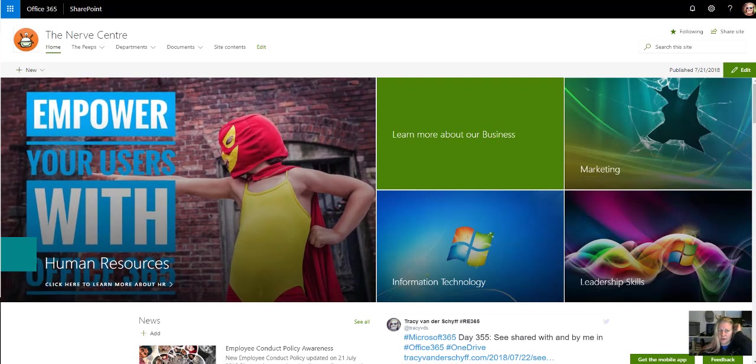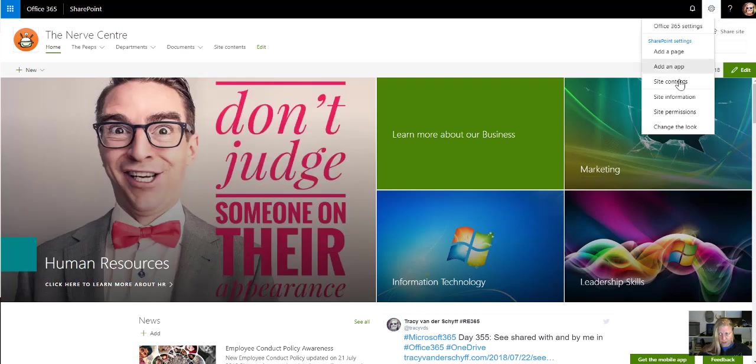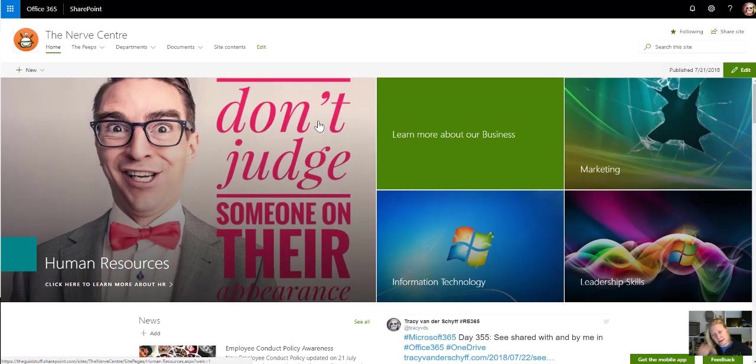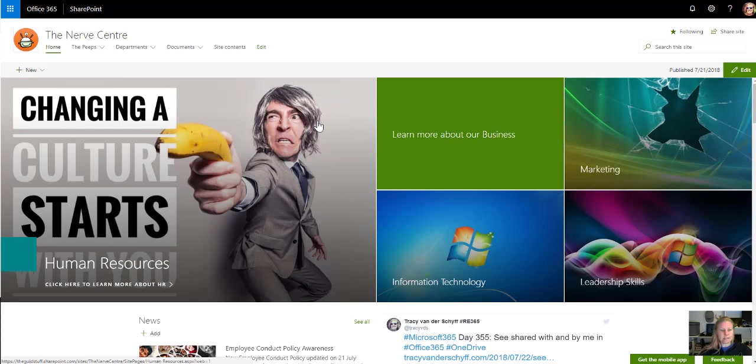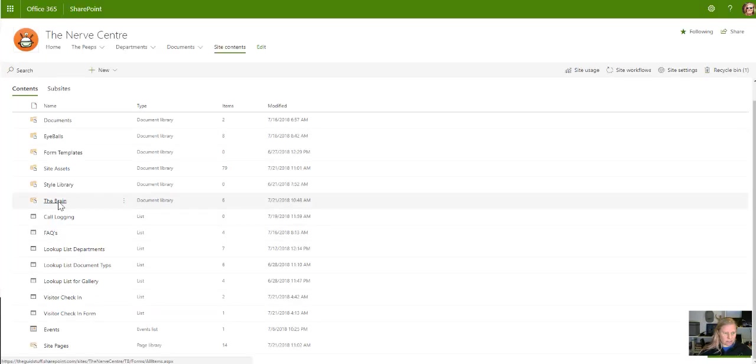Let's go to my internet and I'm gonna go to my document library. I want to test this out.